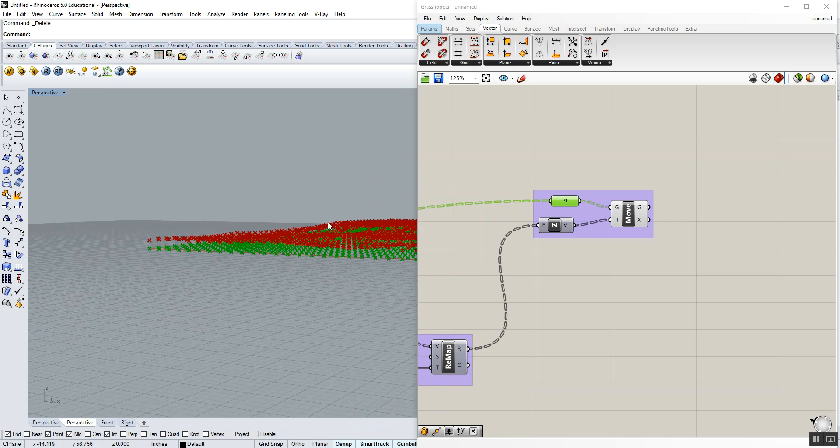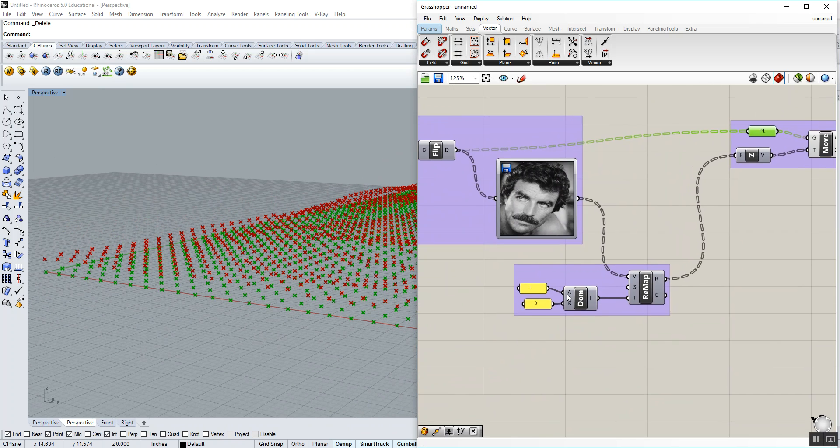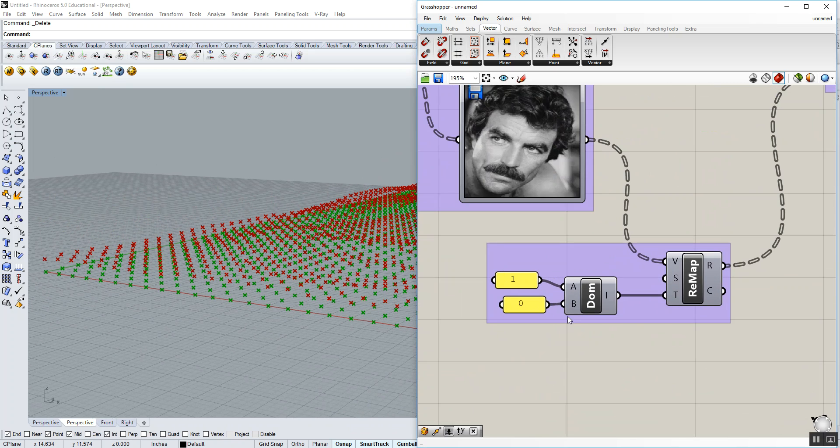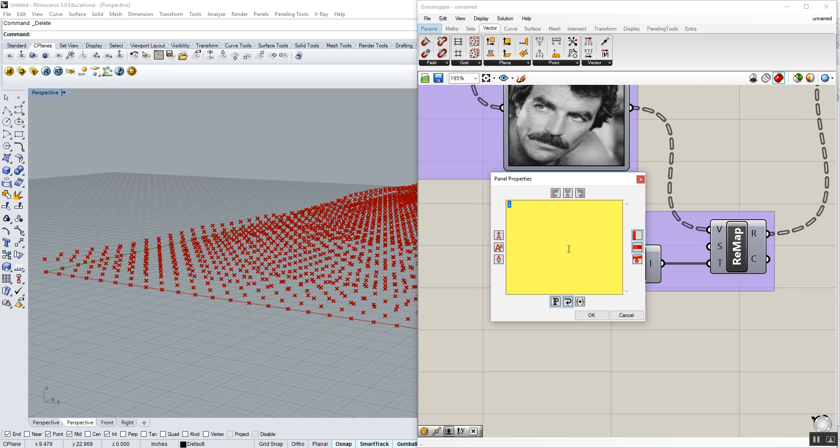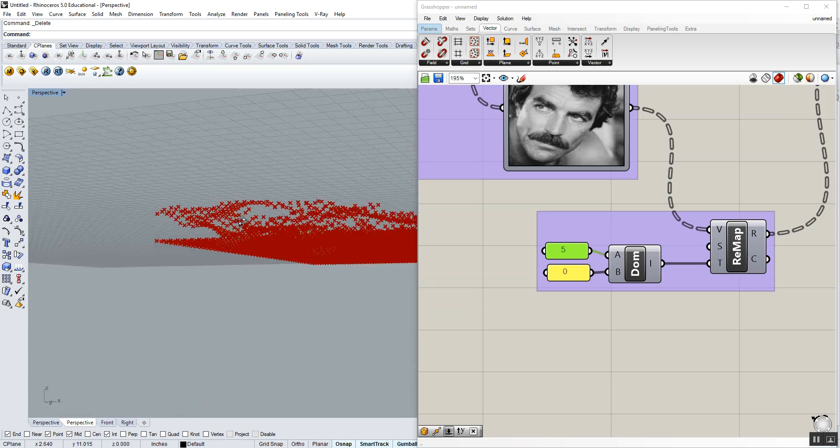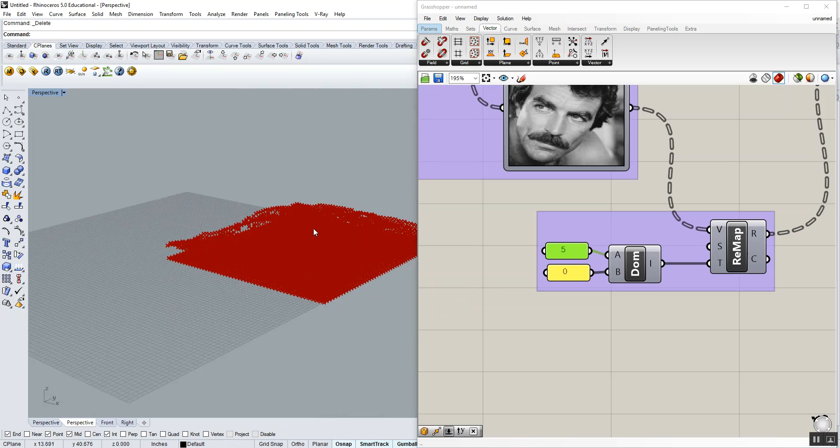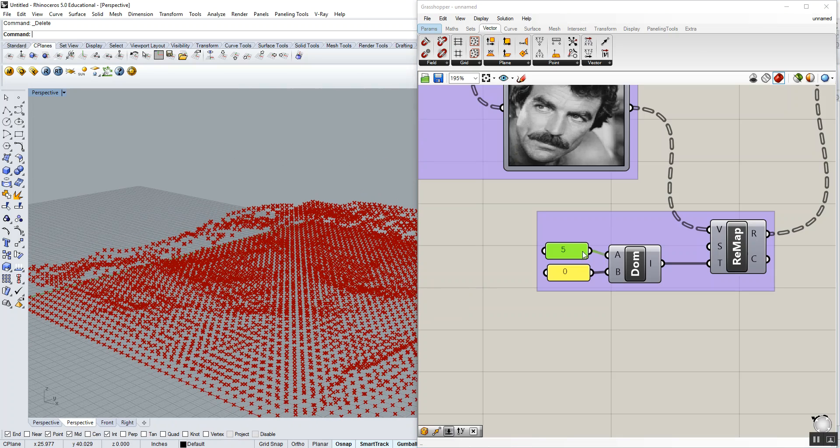Now, if we want to magnify the impact, we're going to control that with our domain here. In particular, the A input of the domain controls the maximum displacement. If I change that to five units, you'll see that the displacement becomes magnified five times. To play around with that or have a lot of impact, let's replace that number with a number slider.